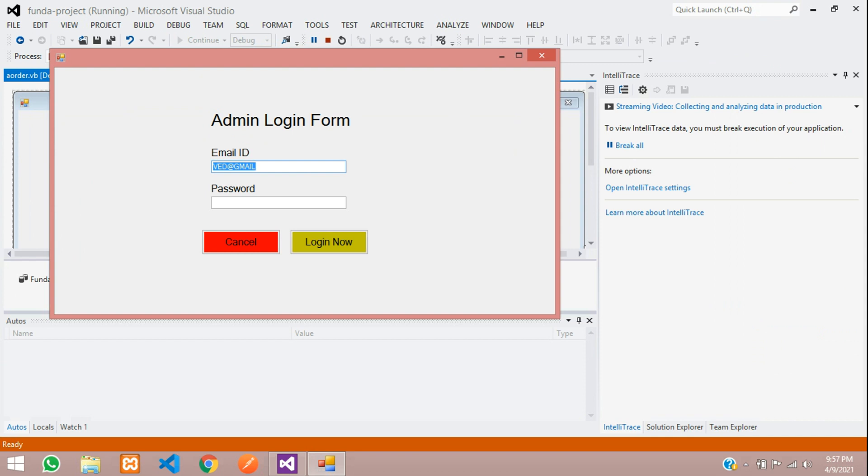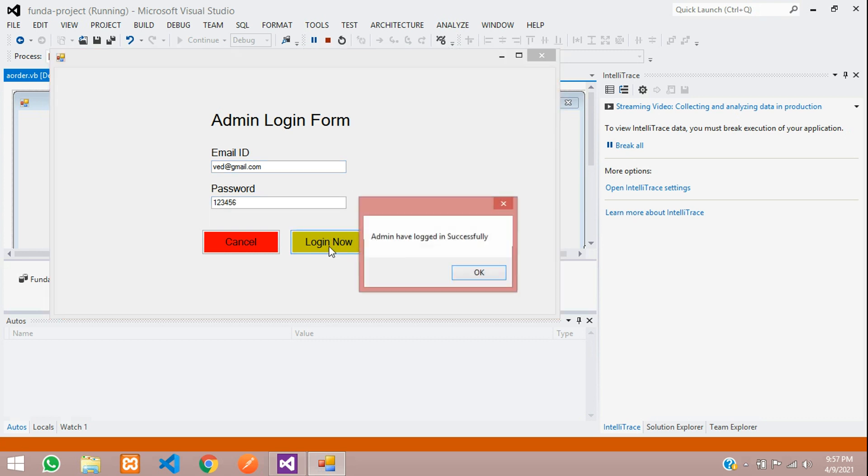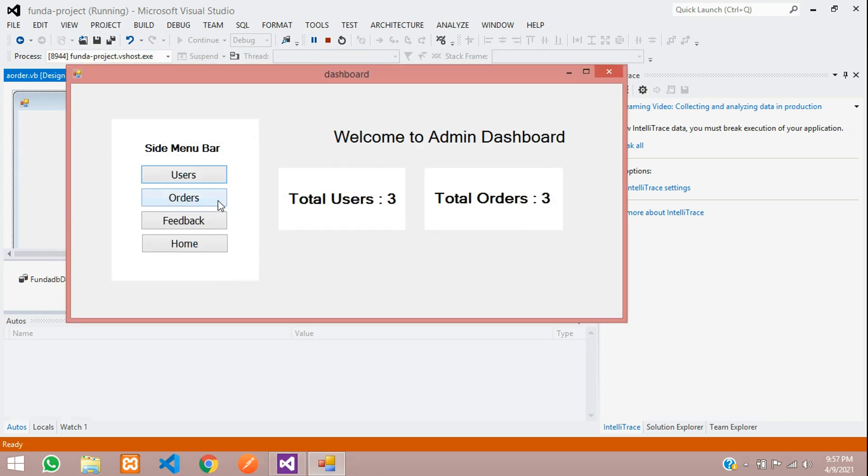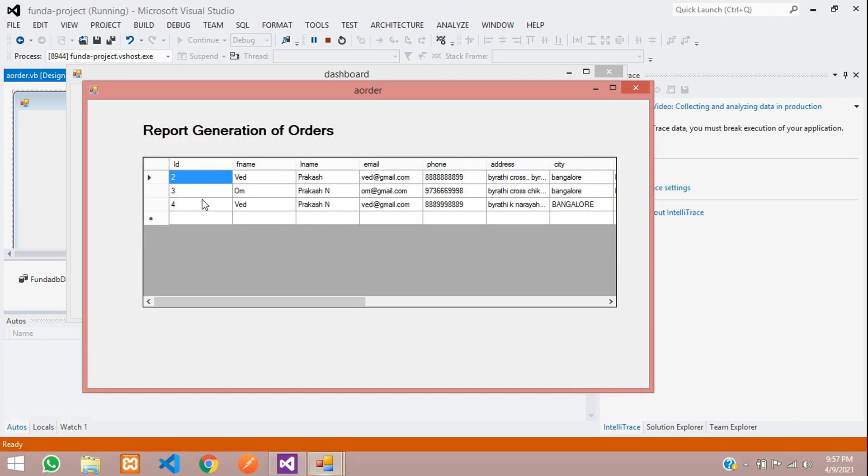Gmail. Oops, make it all small letter. 123456. Login now. So let's click on orders. Over here, you can see that just now we have placed this order. Right now before it was not there, this order ID number 4. You can see that.